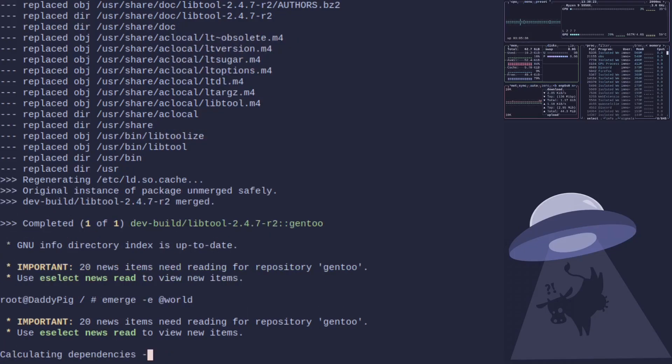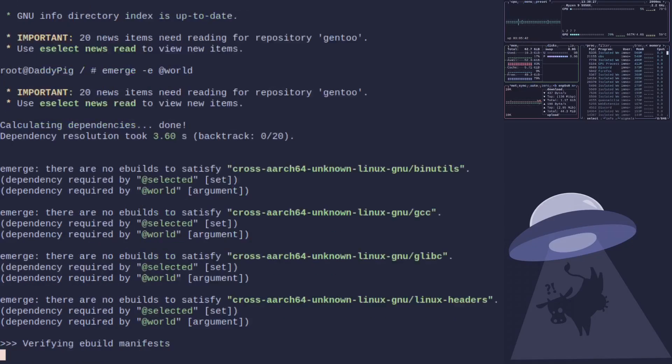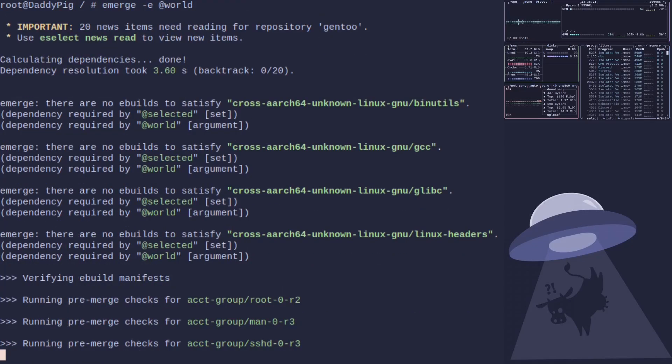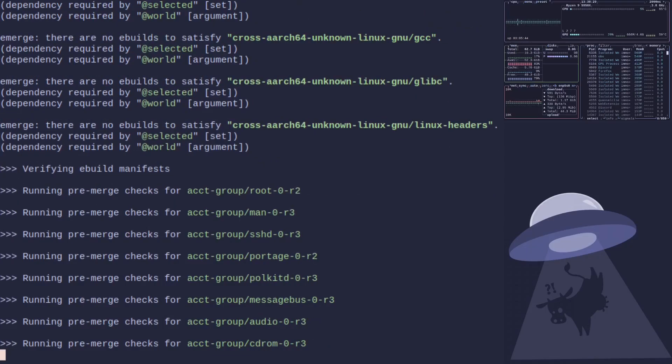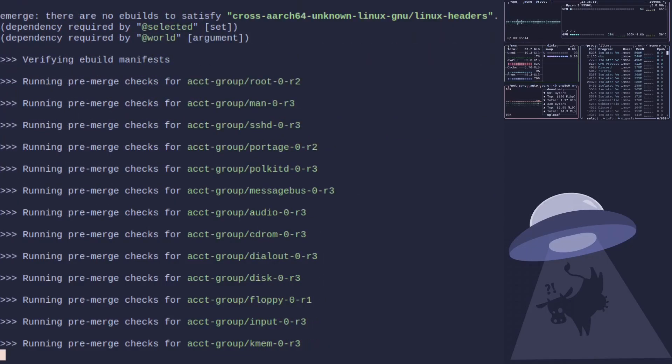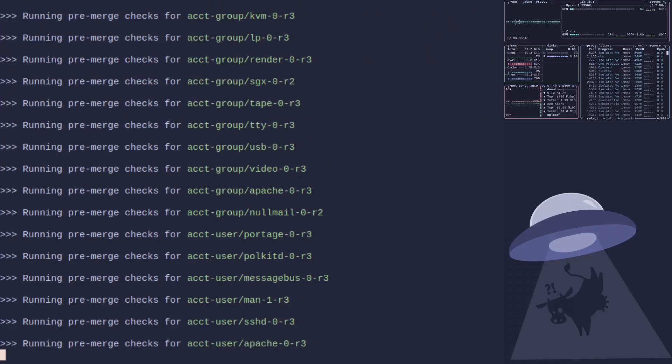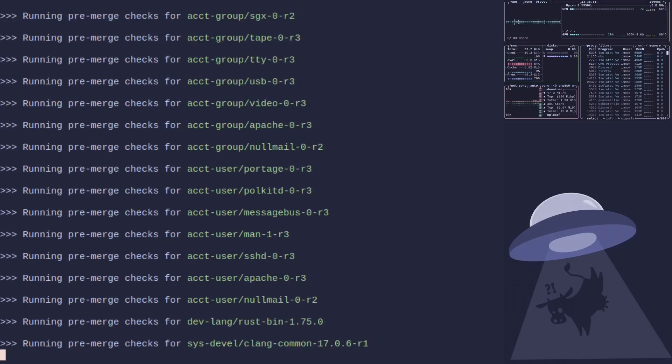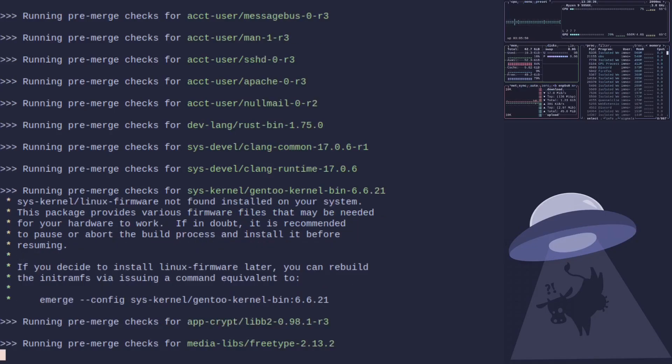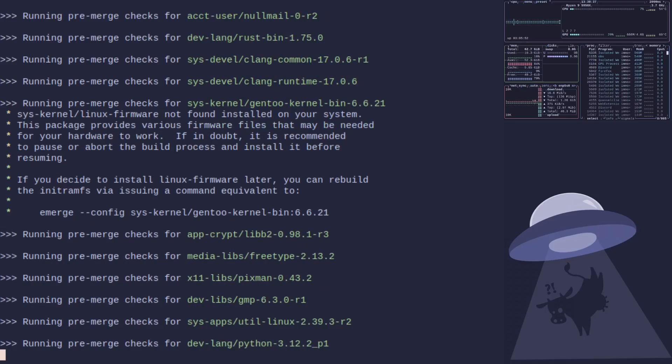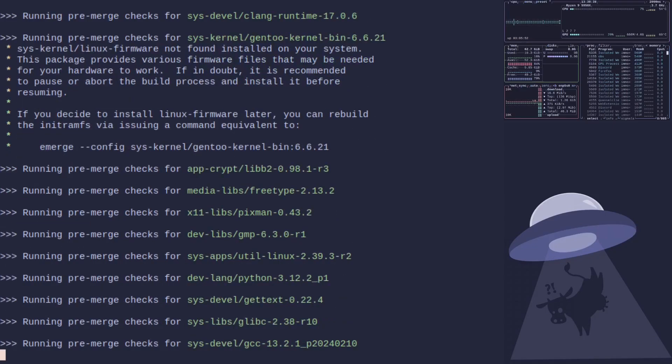And away we go. So that is it, basically all you need to do to migrate an OpenRC system to 23.0.